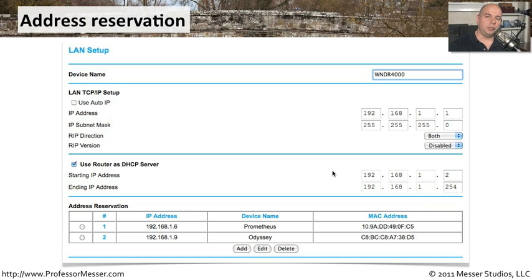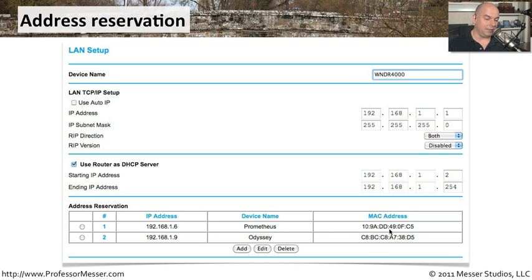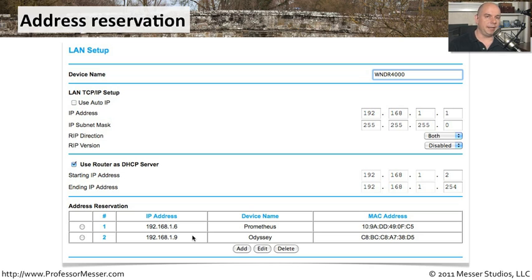If you look at your DHCP server, you should see something like this address reservation functionality. This is my router, which is also acting as my DHCP server. I've allocated a large pool of addresses — anyone who connects to my wireless or wired network will get an IP address of 192.168.1.2 through 192.168.1.254. But I've also got two devices with address reservations. If it sees the MAC address 109ADD490FC5, that's my Prometheus server, and it always gets 192.168.1.6. If it sees the other MAC address, that's my Odyssey device, and it always gets 192.168.1.9.